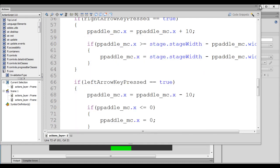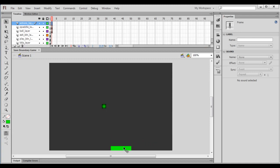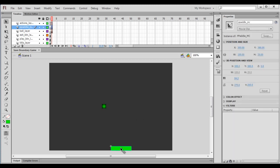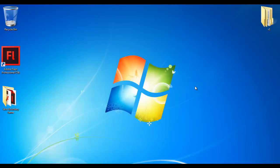That's how we move the player paddle right and left based on the left and right arrow key input. I hope you've clearly understood. I suggest watching this video again and trying to move the paddle left and right. Let me reset the X position to 250 so it's exactly at the center. That's it for this video tutorial. If you like this video, hit the Like button and share with your friends. Don't forget to subscribe to my YouTube channel. Keep learning, keep coding, keep sharing. Thank you very much — see you in the next tutorial.